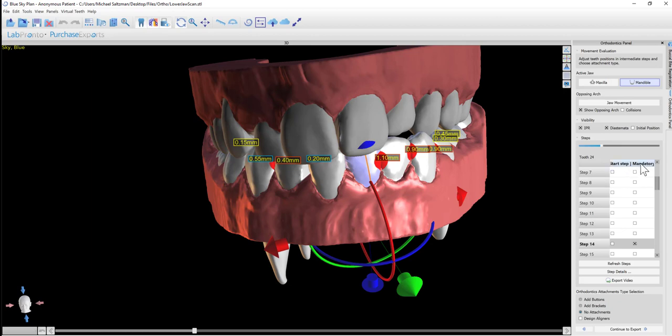Same thing with the mandatory column. If you want to make sure that a tooth is moving at earlier steps, for example, you could check the checkboxes for that tooth in the mandatory column, and the software will recalculate.